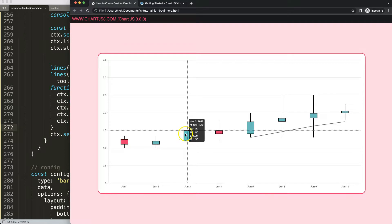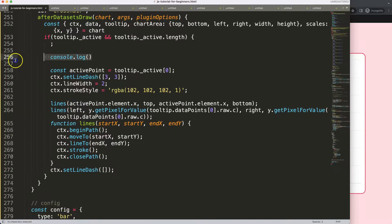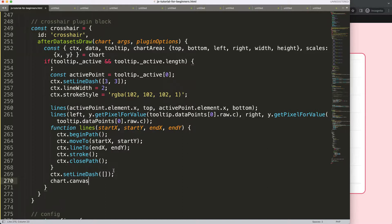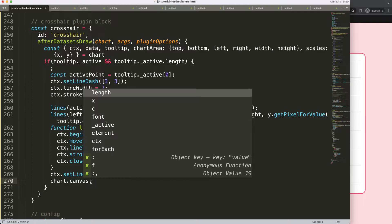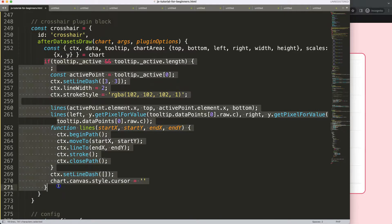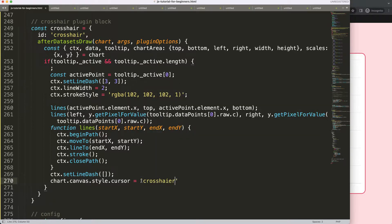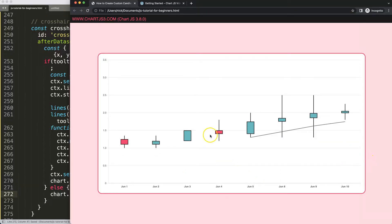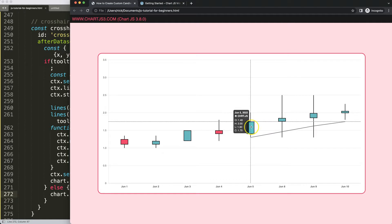Now I want to change the mouse cursor. This is a quick fix. Inside the if statement — when the tooltip is active — we say chart.canvas.style.cursor = 'crosshair'. Then in the else block, we set chart.canvas.style.cursor = 'default'. Save, refresh — now if you move over the chart, the cursor changes to a crosshair, and when you move away, it goes back to the original state. Beautiful.